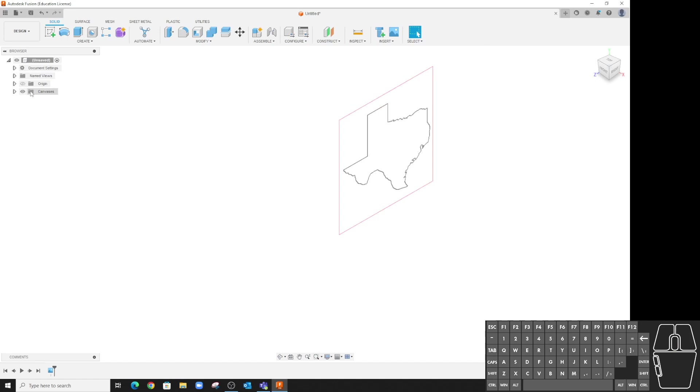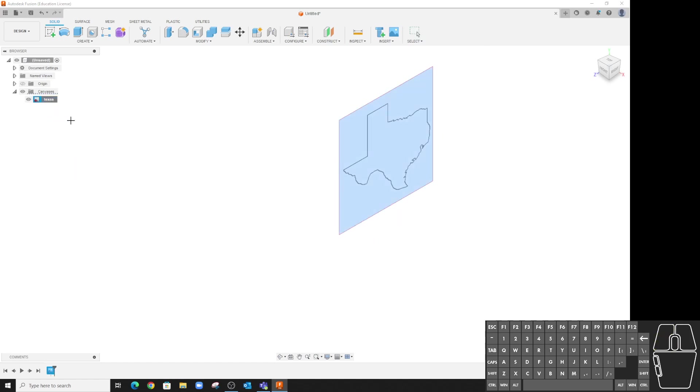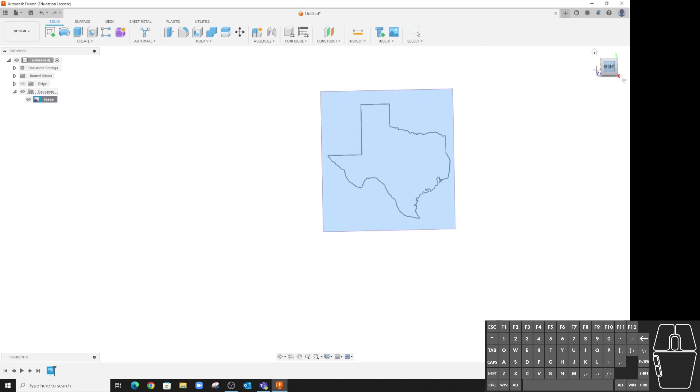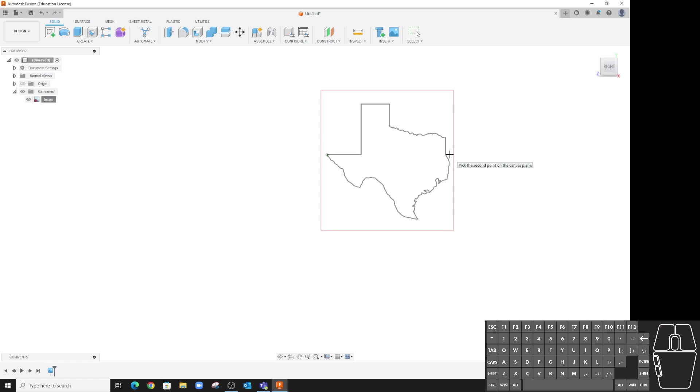The first thing I want to do is set a size to it. So I'm going to expand here, go into it, and calibrate it. Now I can go in and we want from here to here to be 12 inches.